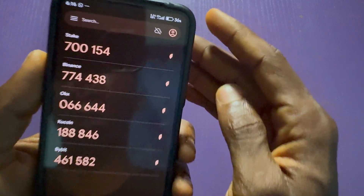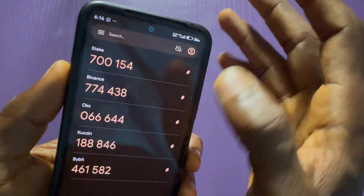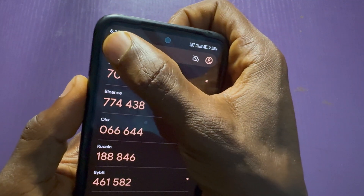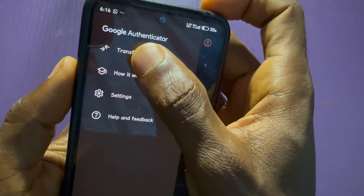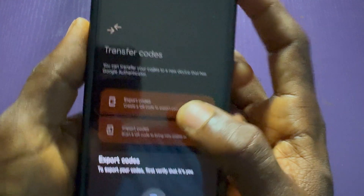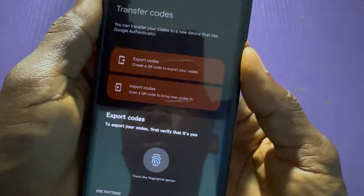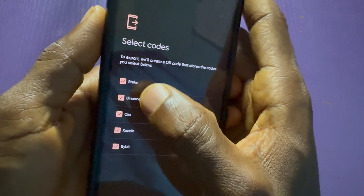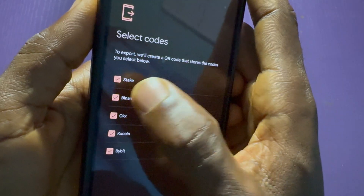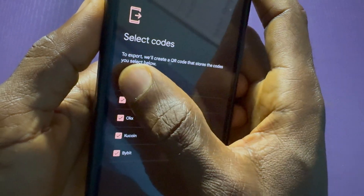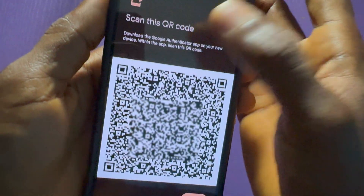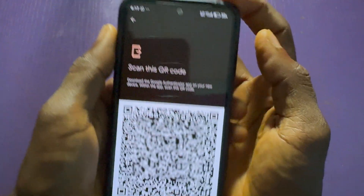The only way you can get it back is if, before you remove the code, you tap on the menu icon and choose 'Transfer accounts', then 'Export accounts'. Use your fingerprint to confirm, then check the codes you want to export. Make sure they are checked — if you want to exclude any, just uncheck them. I want everything exported, so I'll tap Next.